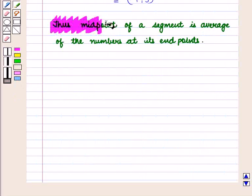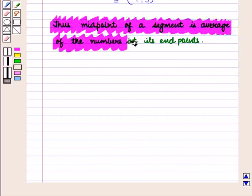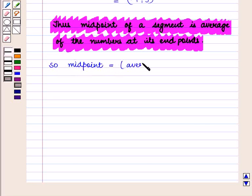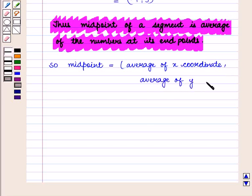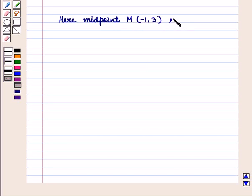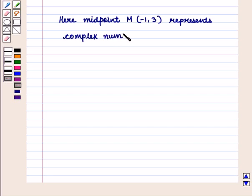Thus we say that the midpoint of a segment is the average of the numbers at its end points — the average of the x-coordinates and the average of the y-coordinates. Here midpoint M with coordinates (-1, 3) represents the complex number minus 1 plus 3 iota.